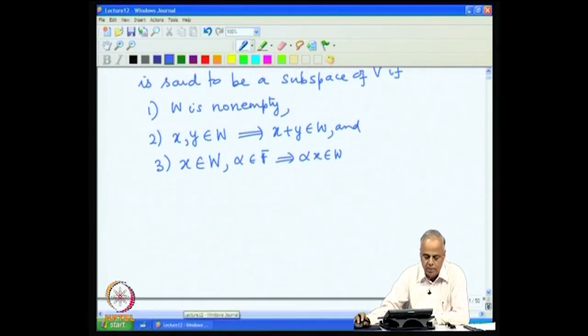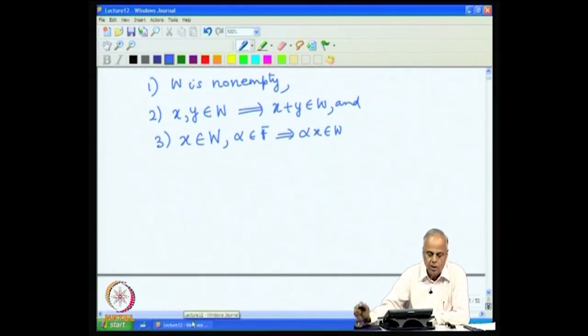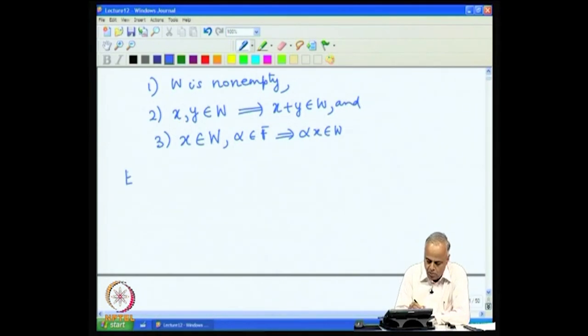We had seen some examples last time. So we look at more examples of subspaces.